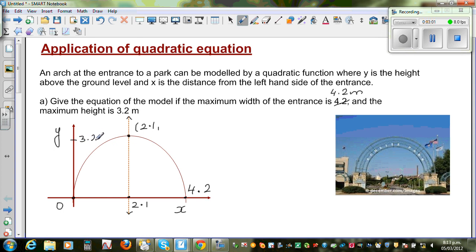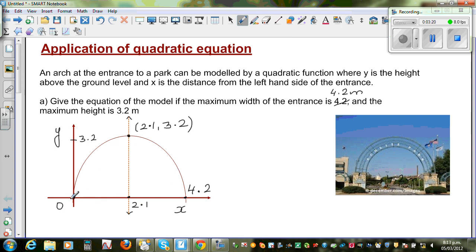The maximum height is 3.2, so the vertex is at (2.1, 3.2). We are plotting the given points and numbers on the graph. We want to write the equation of this arch, which is a parabola where y is the height and x is the distance from the start.